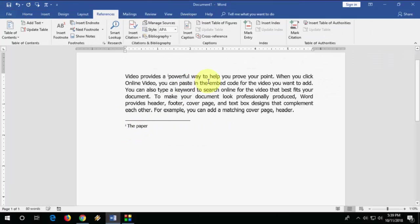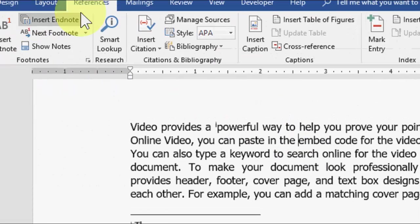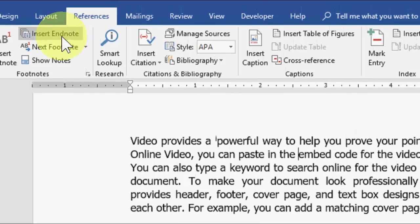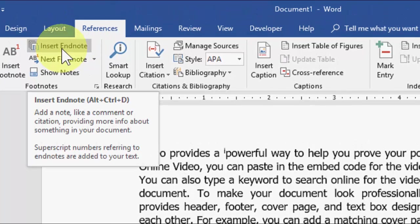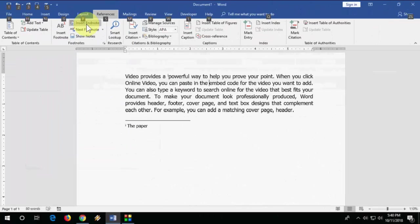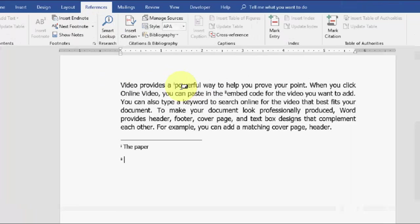If you want to add the next one, point your cursor where you want to insert the second EndNote. Again, go to References and click Insert EndNote. And boom. As you can see here, there is number one and two.